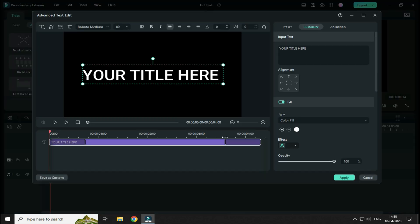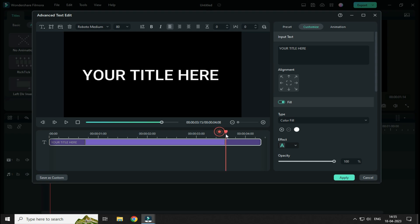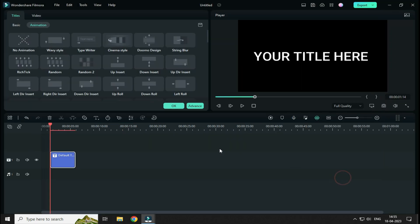Guys, this animation has an Animation Out effect as well. So if you don't want this effect, then simply click and hold this line and drag it towards the end point and then click on Apply.